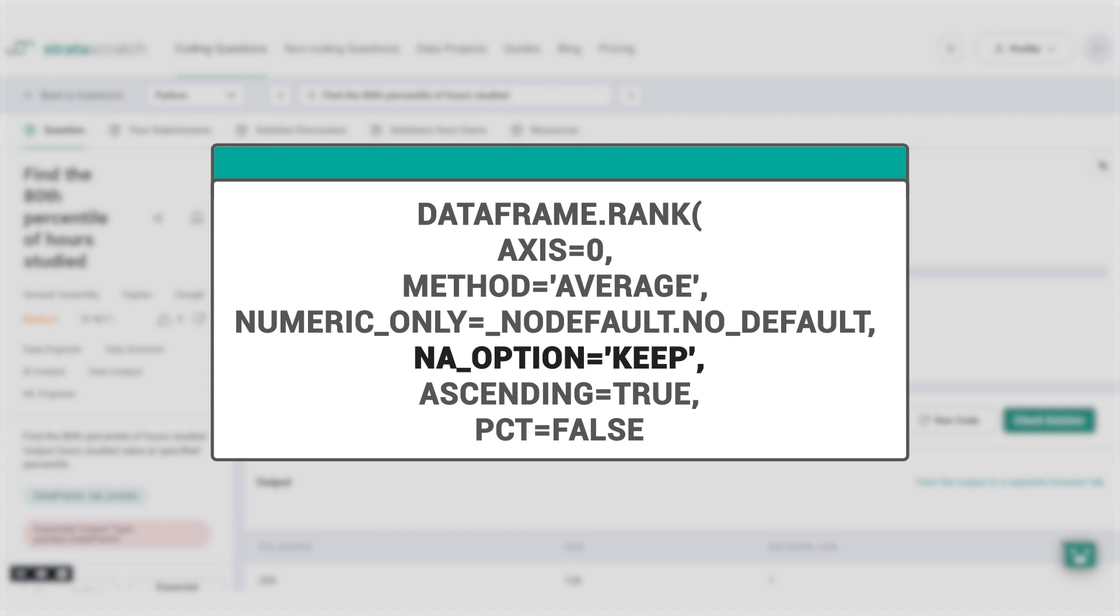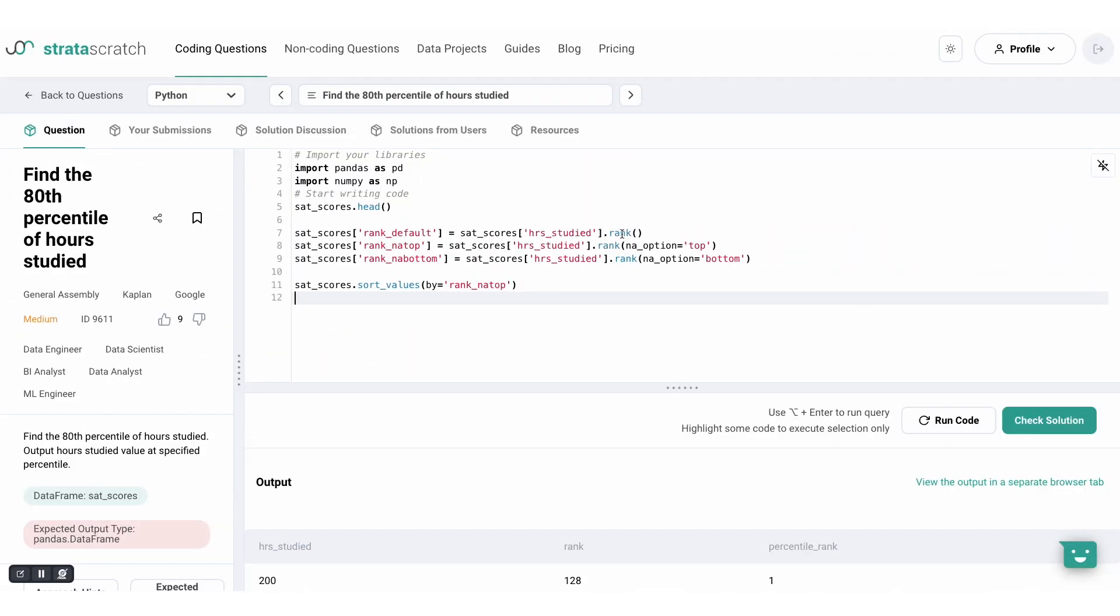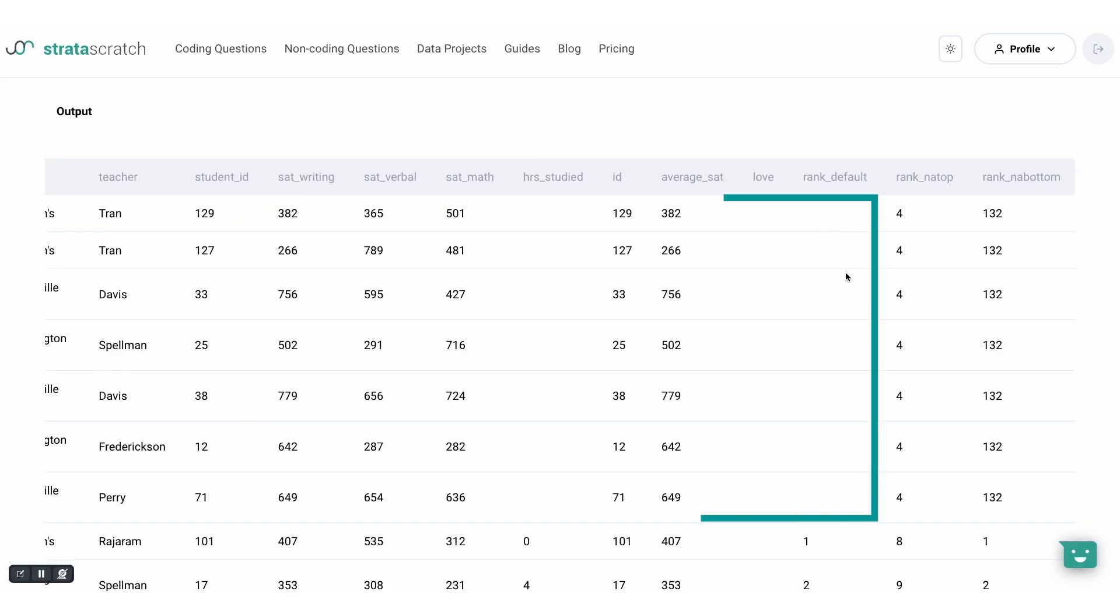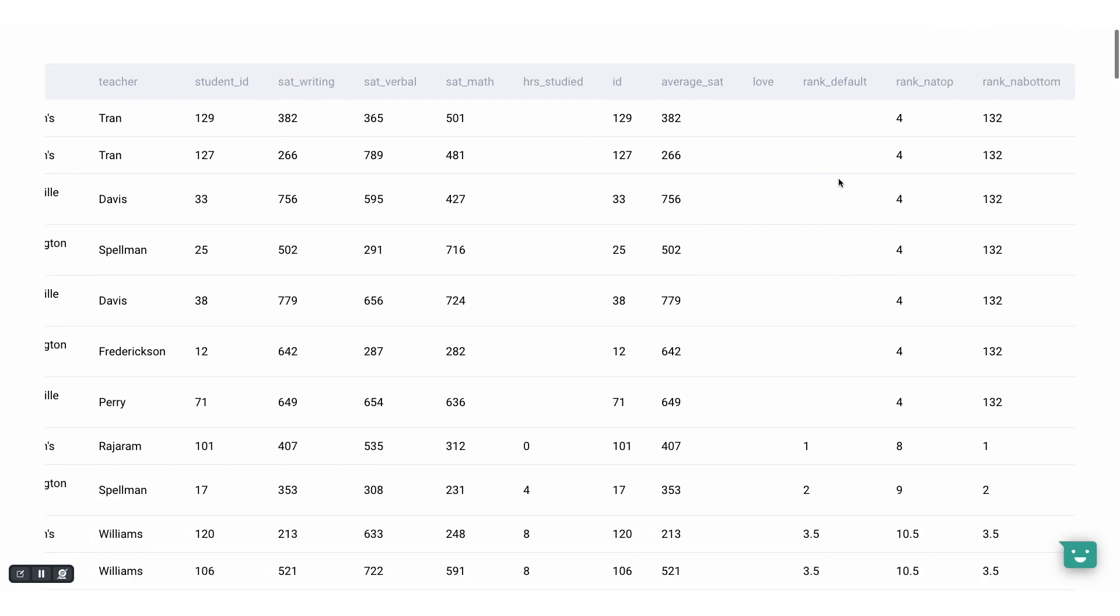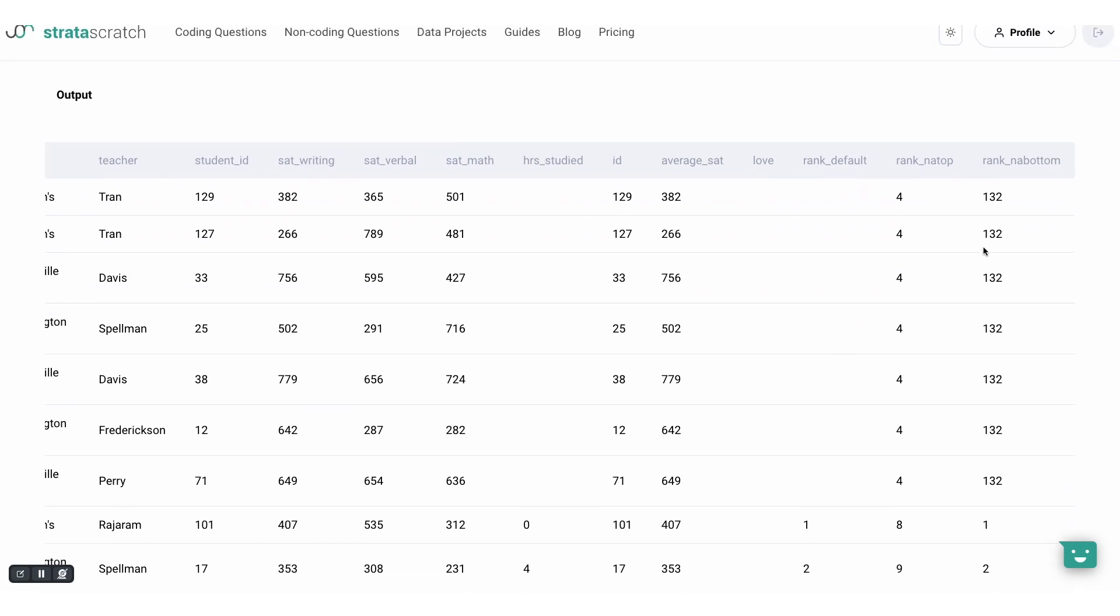Let me show you an example. Here we've performed general rank and then one with NA option top, another one with NA option bottom. So we've got the default, top, and bottom. Let's run the code. As you see, the default option leaves the rank null but we can change that easily to give it the top or bottom rank.